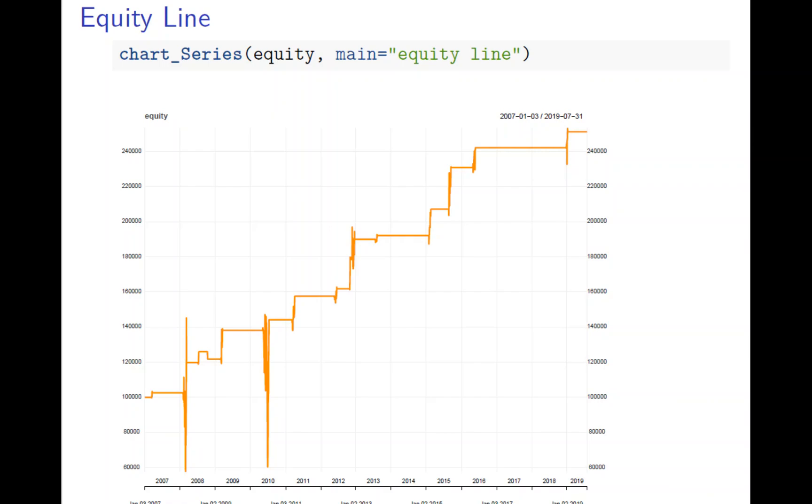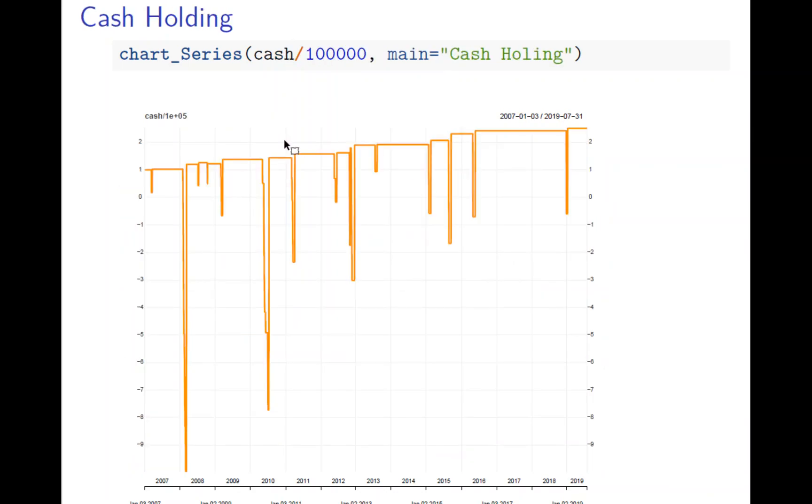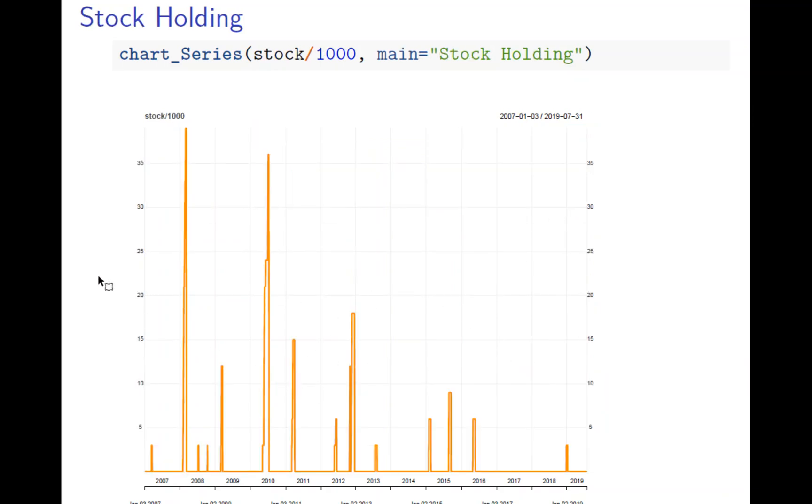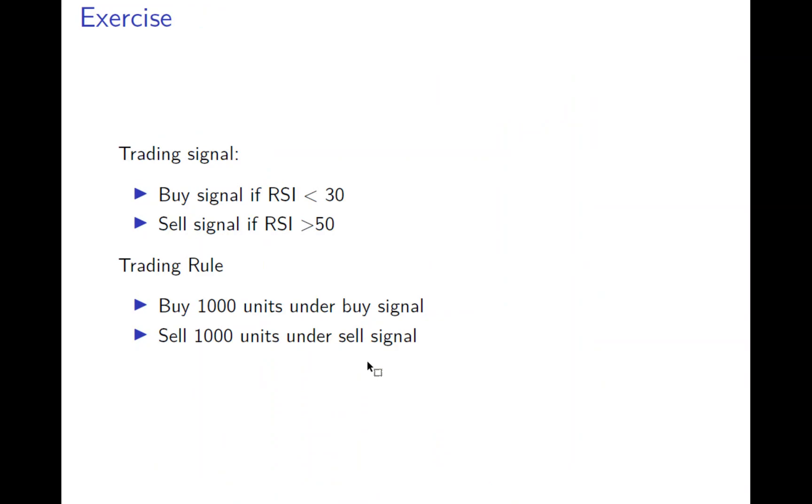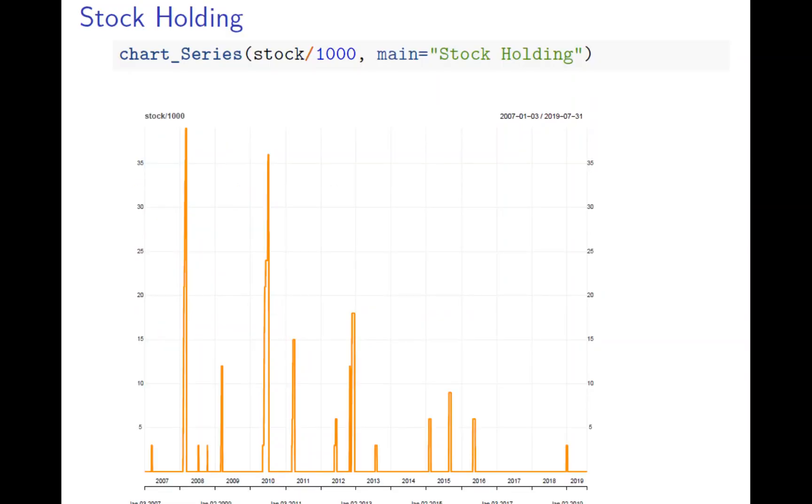And use a chart series, equity, and call it the equity line. And you can also look at the cash, how the cash changes. Cash is how the money changes over time. And also see how the stock you buy over time.